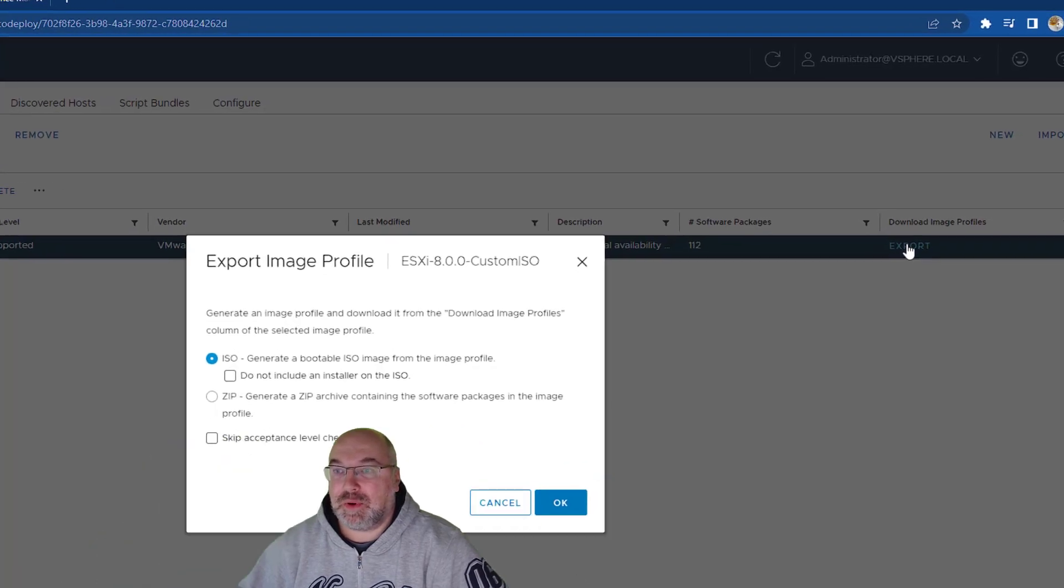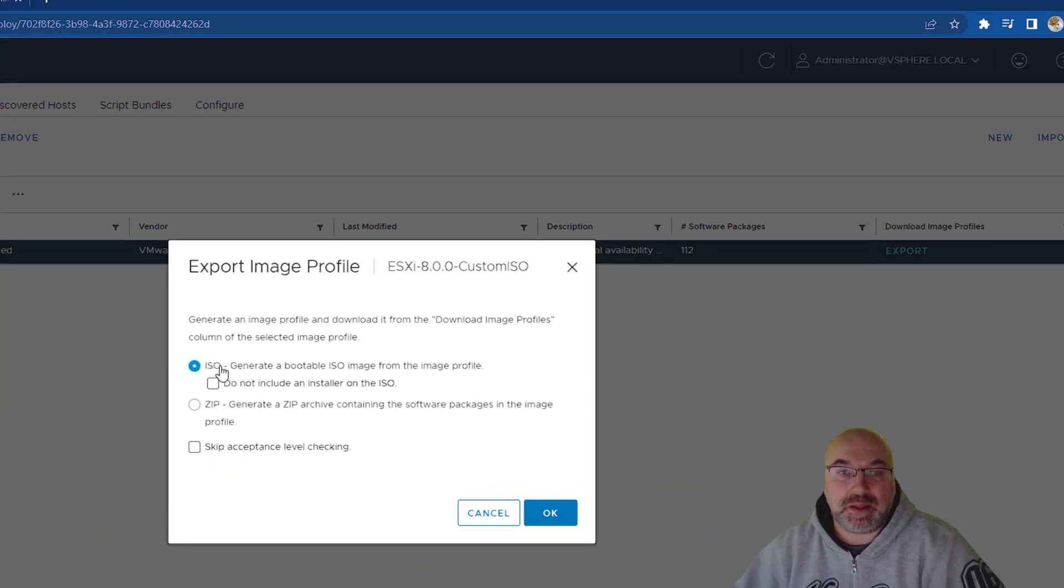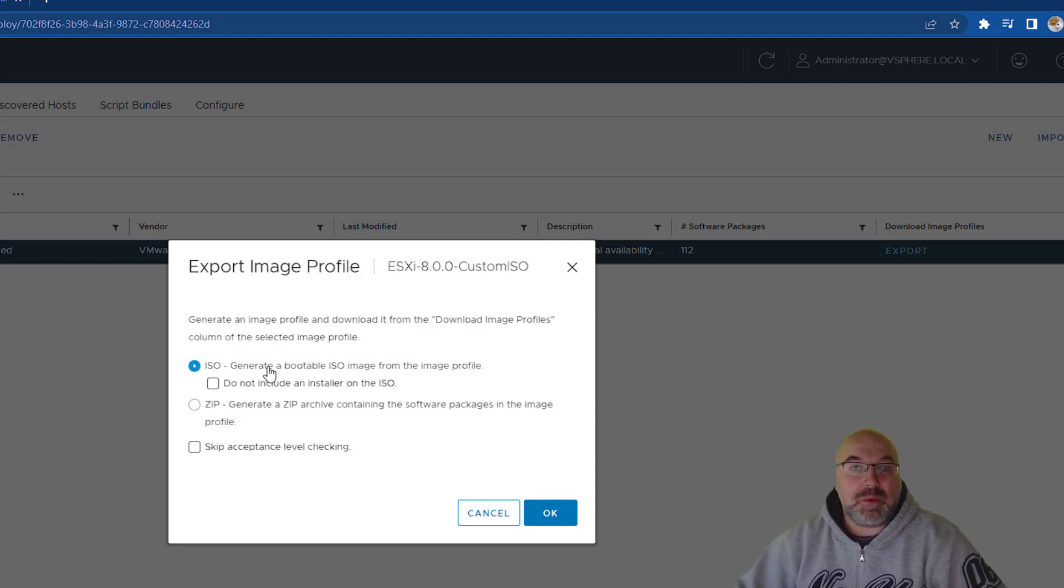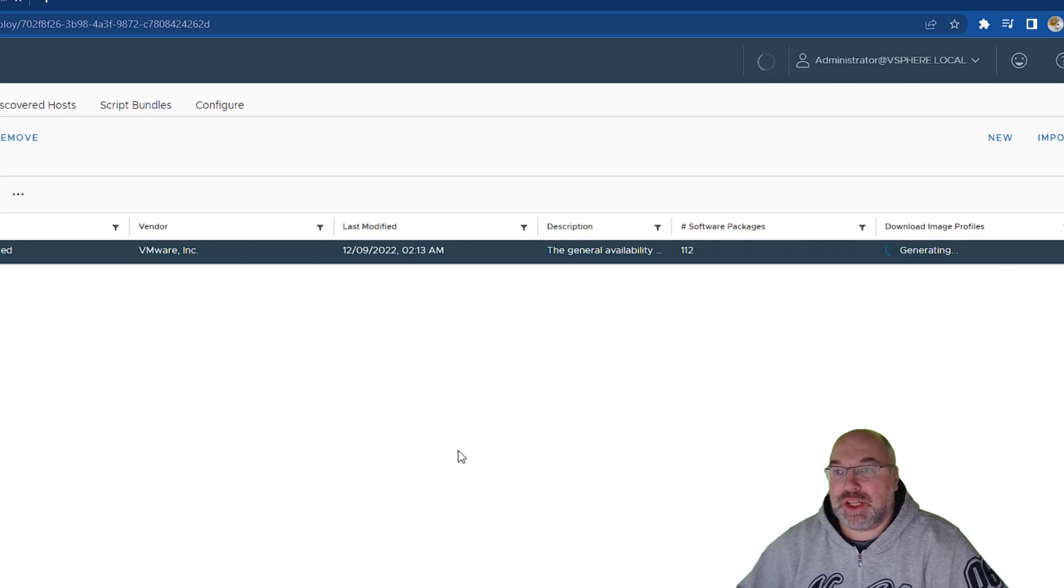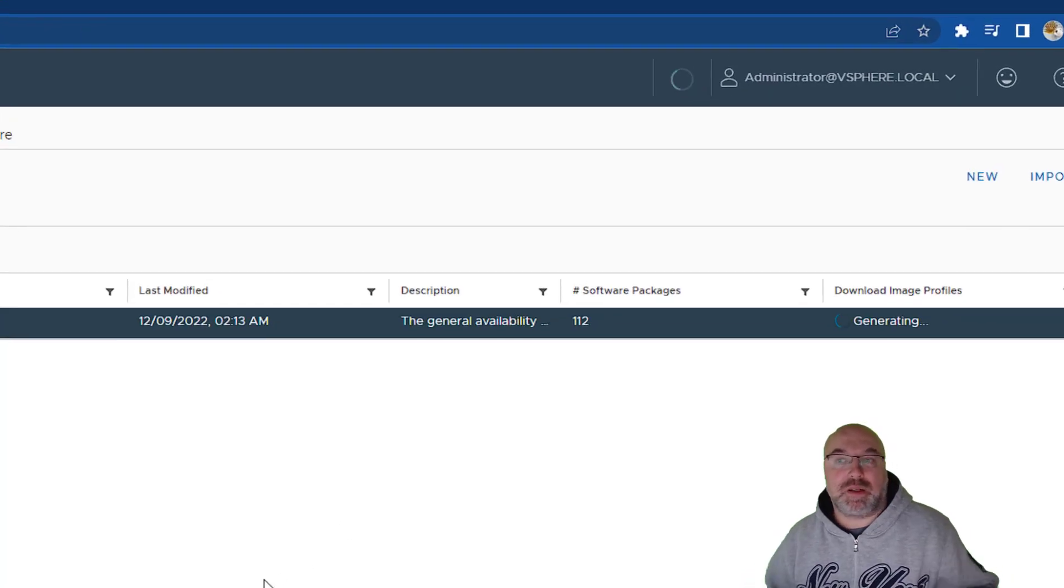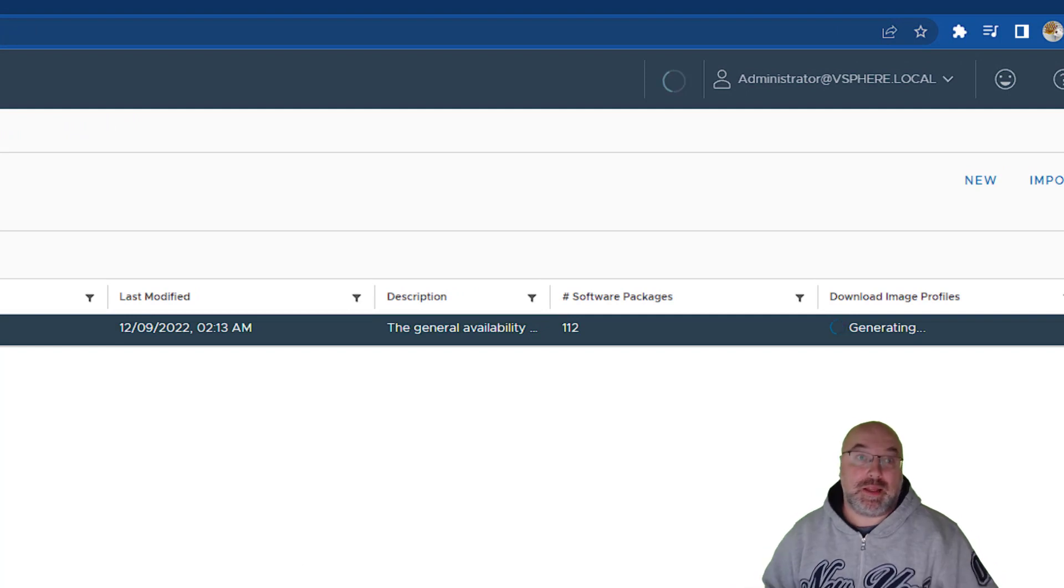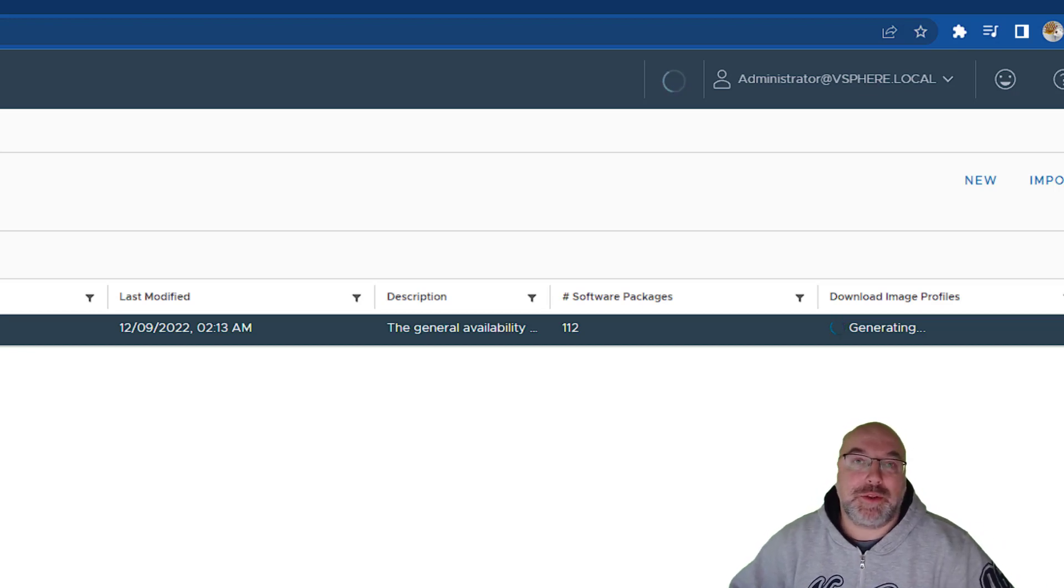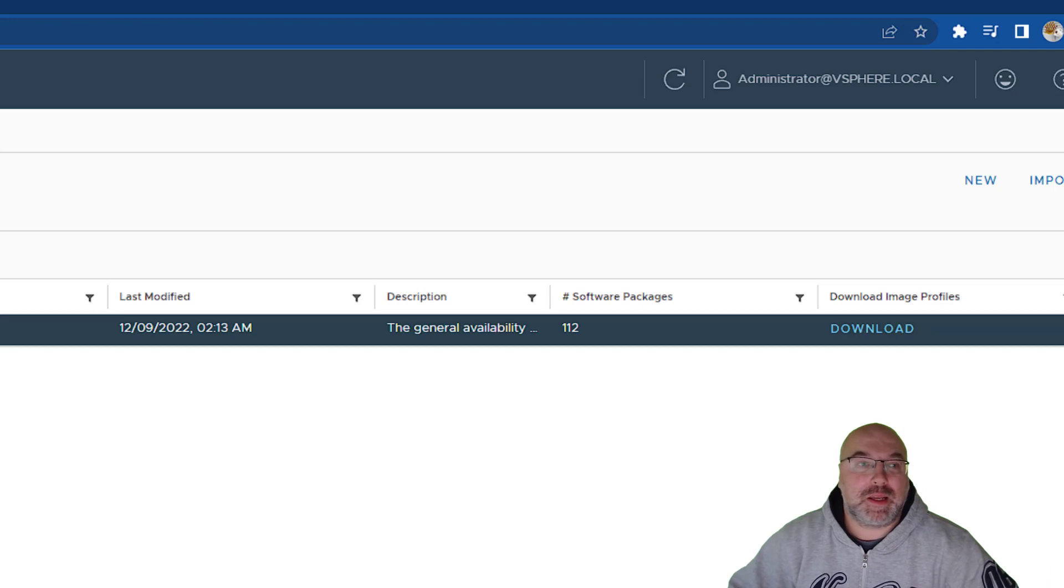Now, we can click export and we see we have two options. We can export to ISO or we can generate a zip file. We want to have an ISO. So, let's click OK. And it's generating ISO now. And after downloading that ISO, we can use it and I will be using to install my custom ESXi image to the Nuke device, which I received from Vexpert and Cohesity.